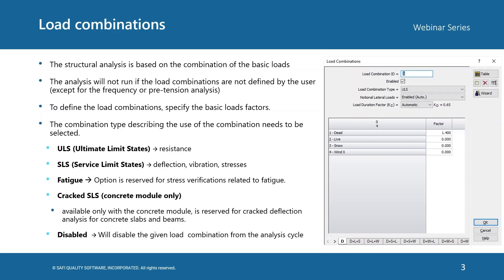The combination type describing the use of the load combination needs to be selected. The ultimate limit state type is used for the resistance. Service limit state is used to verify deflection, vibration, and stresses.